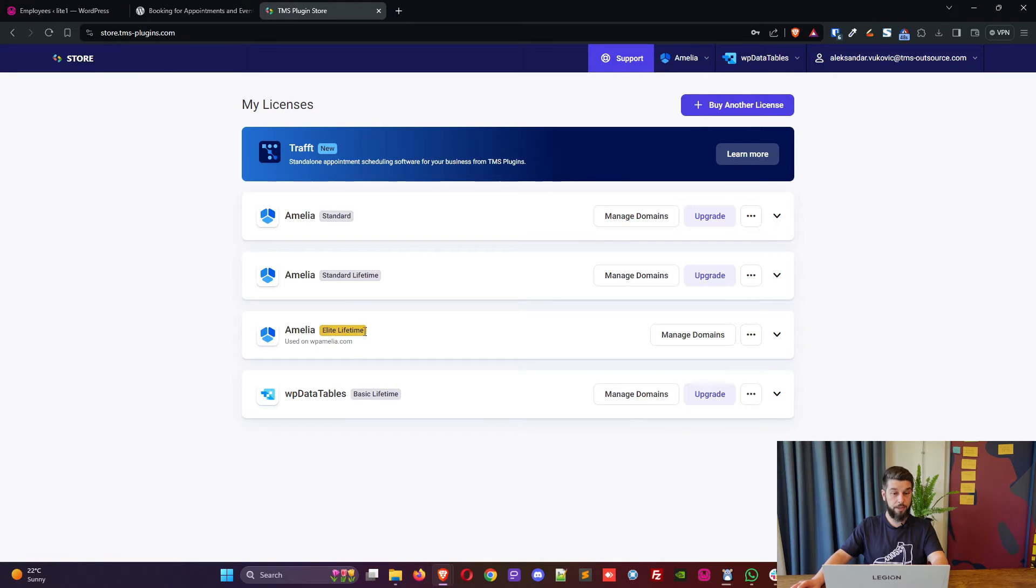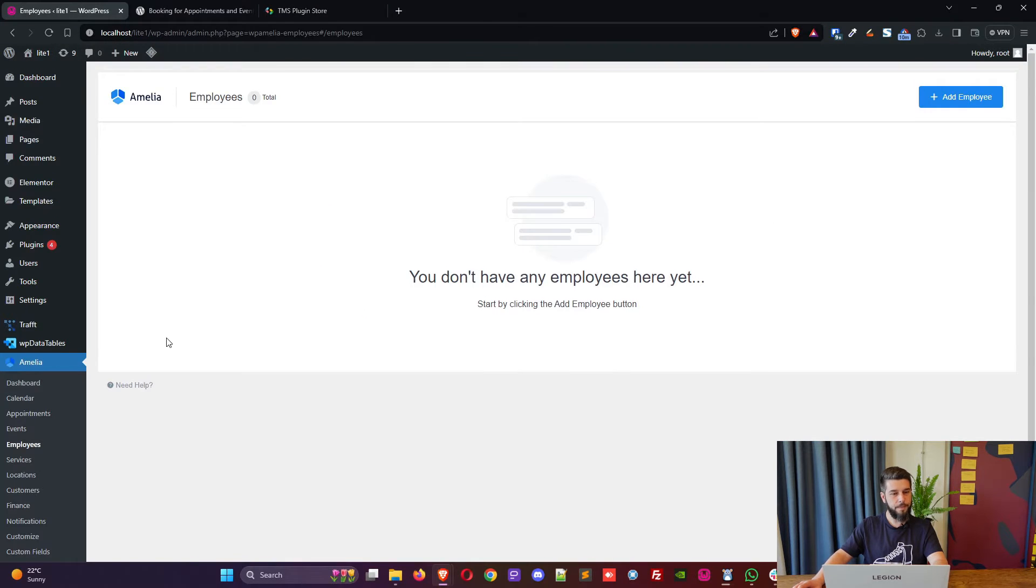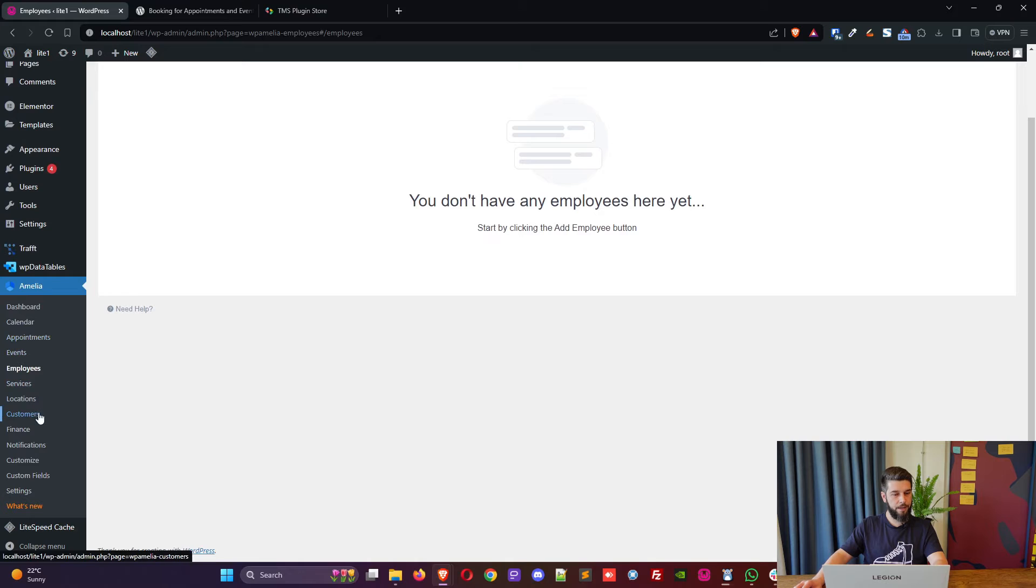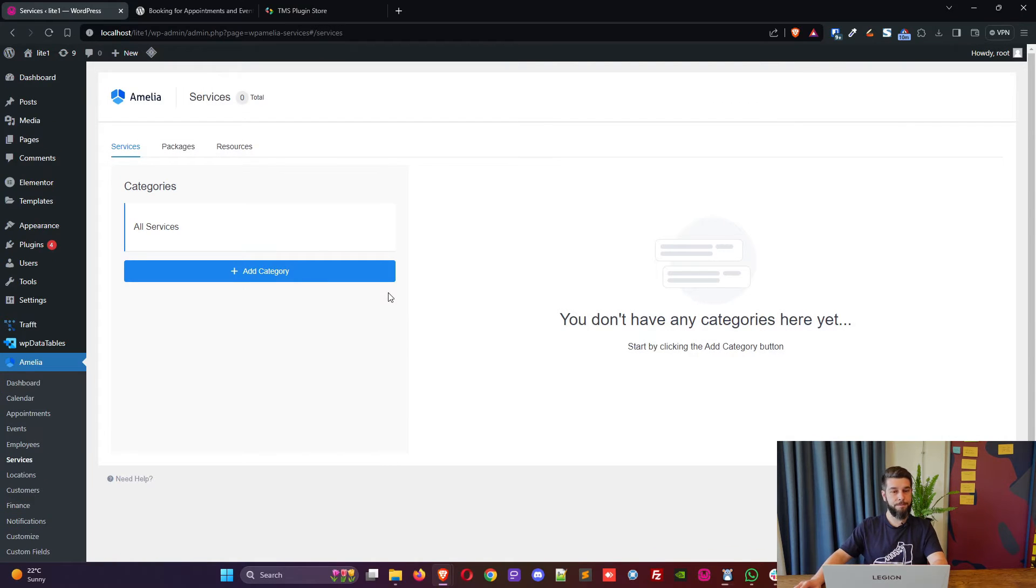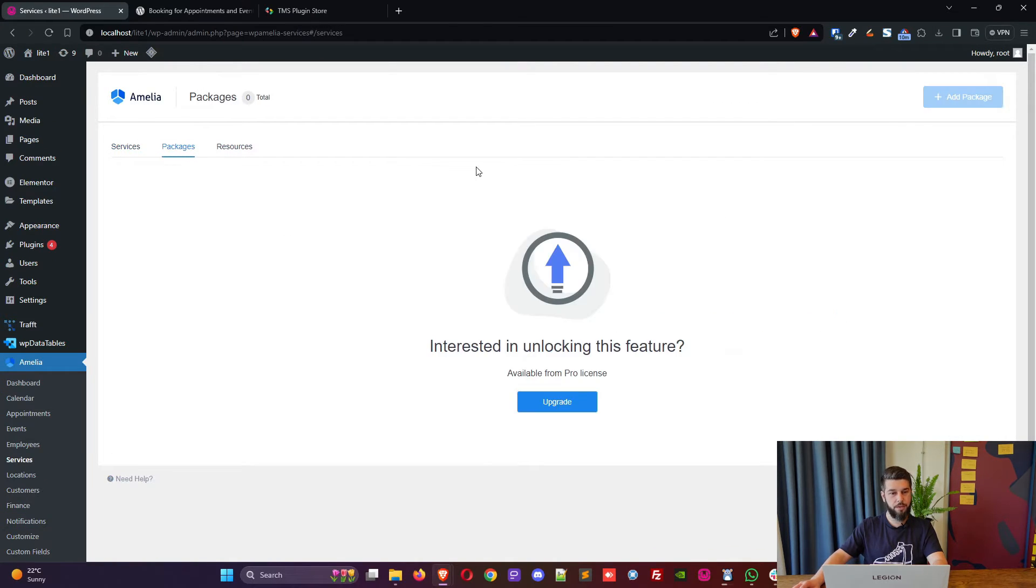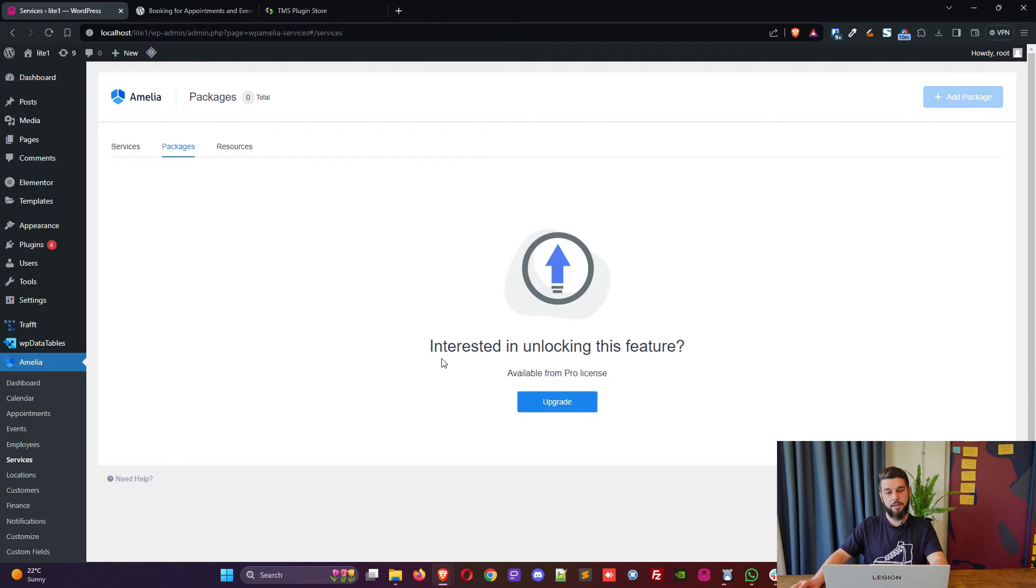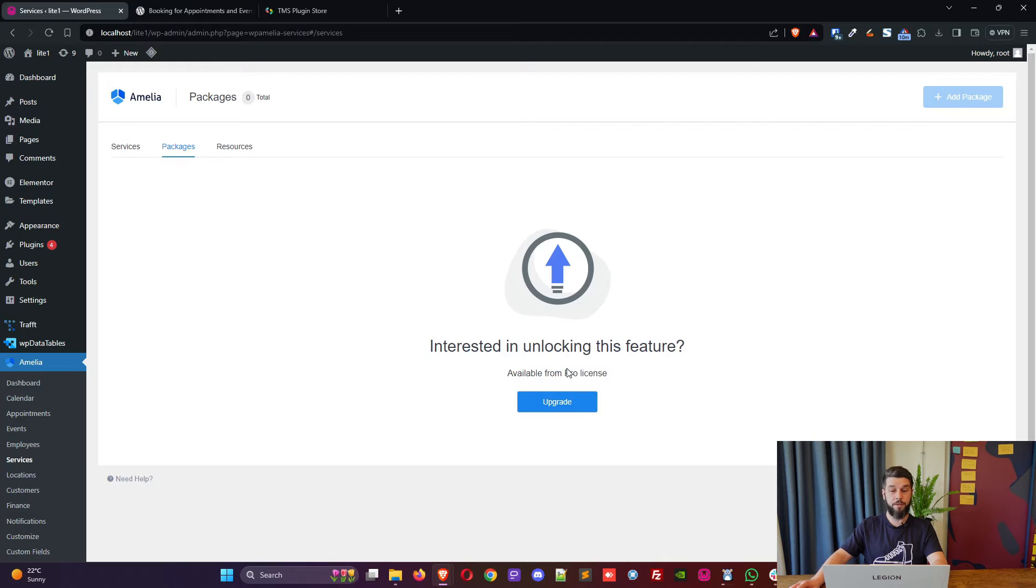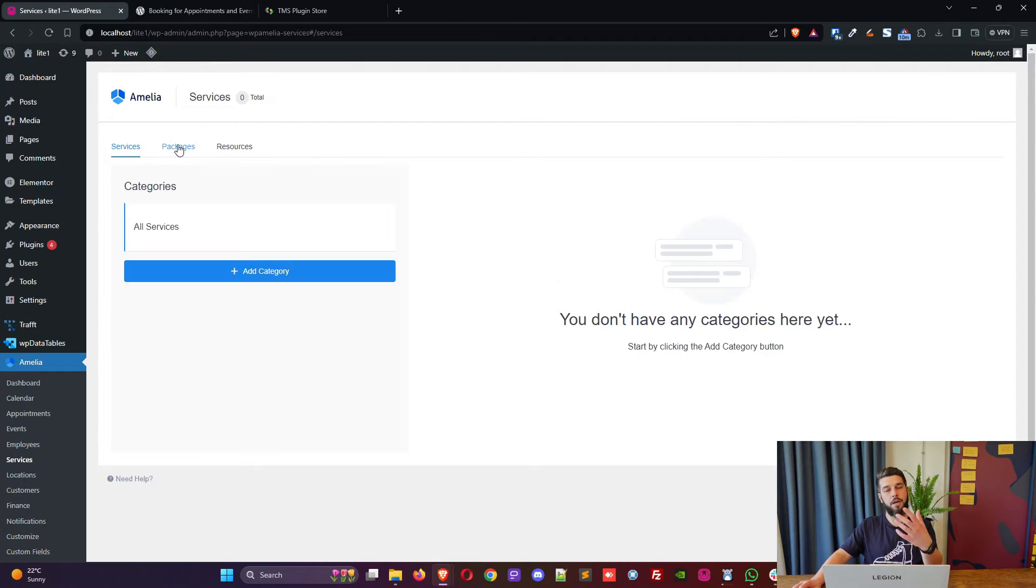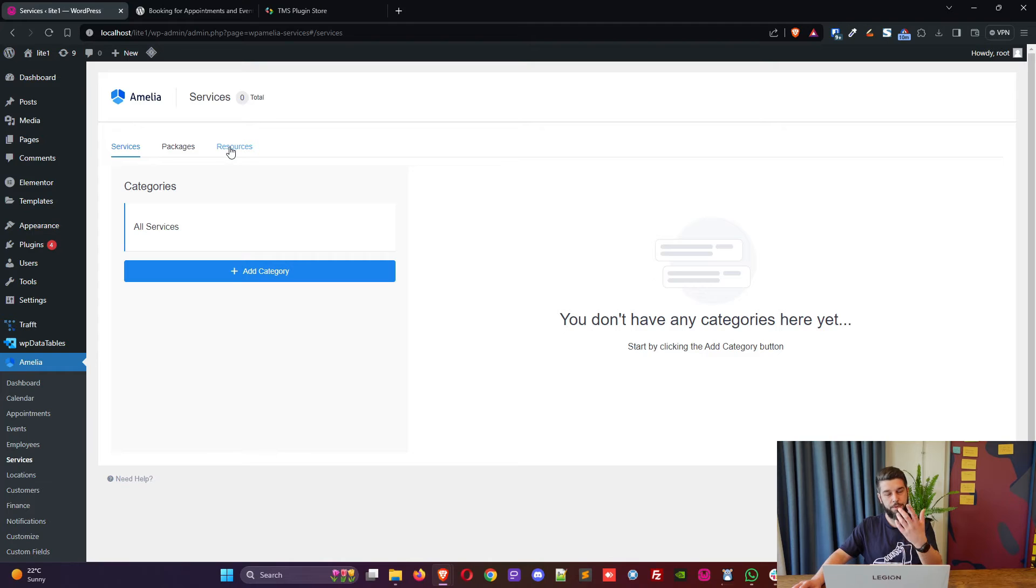But just so you know, updating from standard to pro or elite licenses is basically the same, and you will notice the difference because the standard license should not have packages or resources. So when you click on packages it says interested in unlocking this feature, available from pro license.